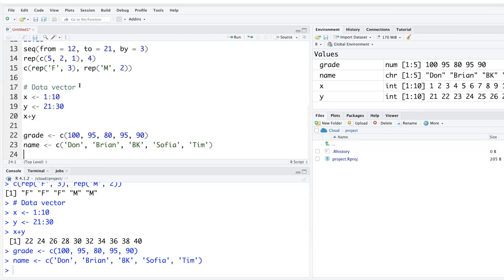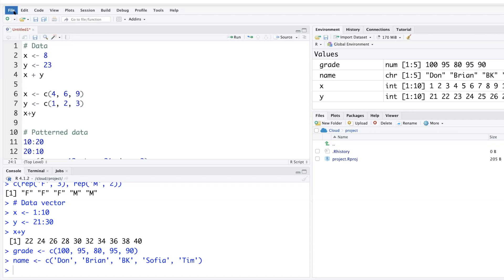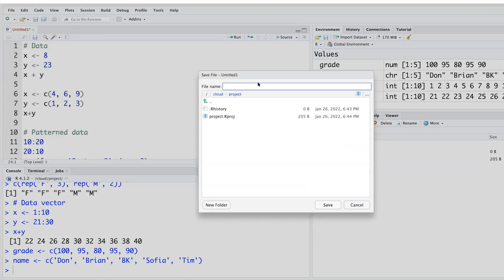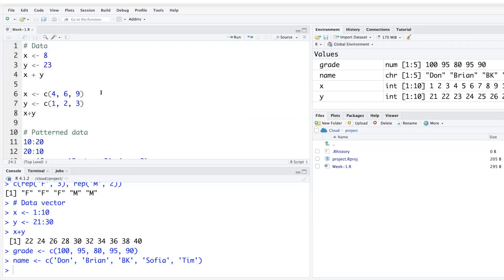When you are working on something, you can save your file just like a Word or Excel file. Go to File, click Save As, and name your file — for example 'week_one'. The default extension for R files is .r, and the saved file will appear in the Files panel in the fourth window.